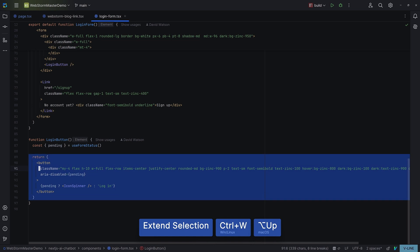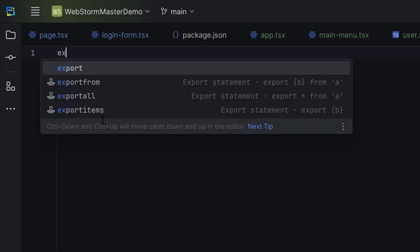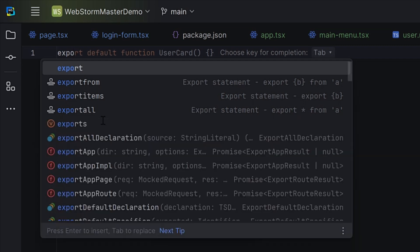And speaking of actions, there are some useful actions available in the editor, like the Extend Selection action that lets you quickly expand the selected area without using the mouse. Use Alt Down or Shift Shift Control W to shrink it back.